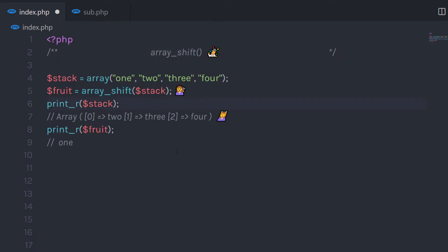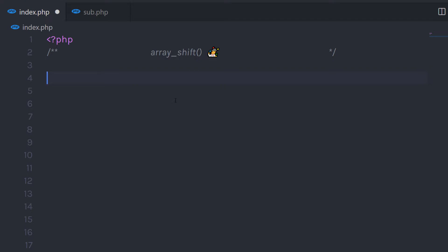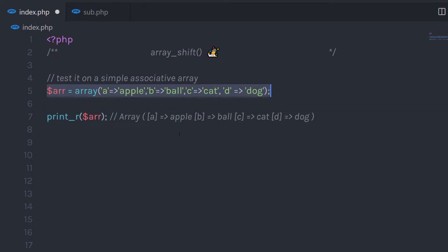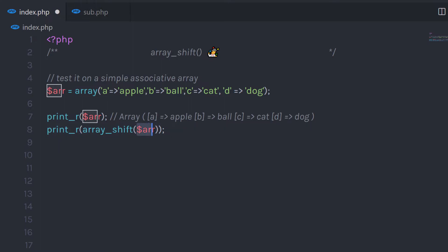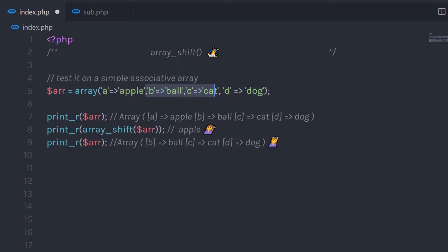Now, what if you have an associative array? Let me create an associative array and show you a simple example. Let's say you have an associative array with some key-value pairs. I want to remove the first key-value pair from this array. First, I'll print the array so you can see its values. Then I'll call the array_shift function and pass this array as the parameter. When printed, it's going to return the first value — for example, 'apple'. If you then print the array variable, it returns the array starting from the second key, removing the first key-value pair.